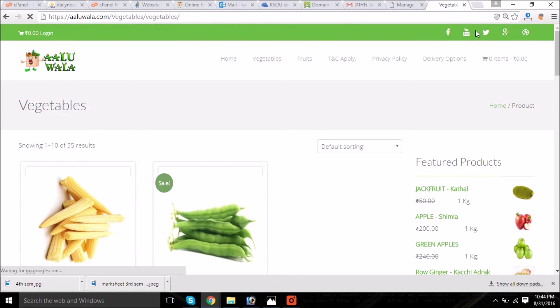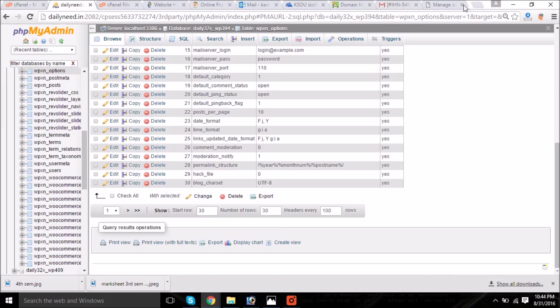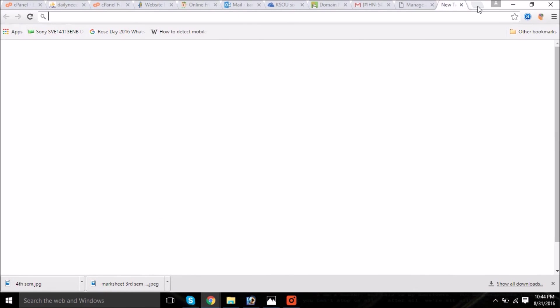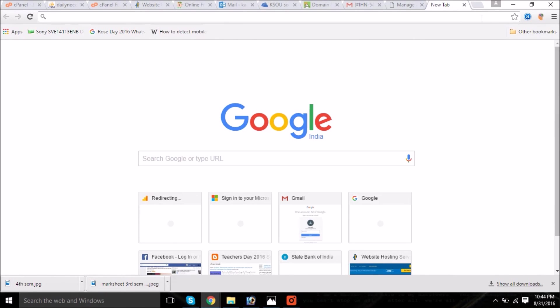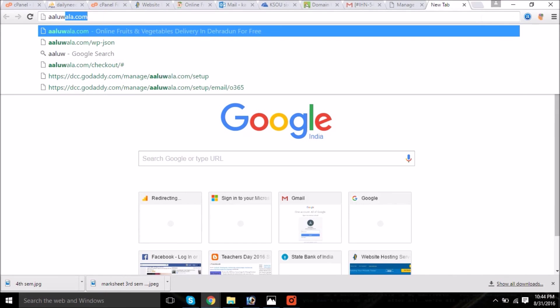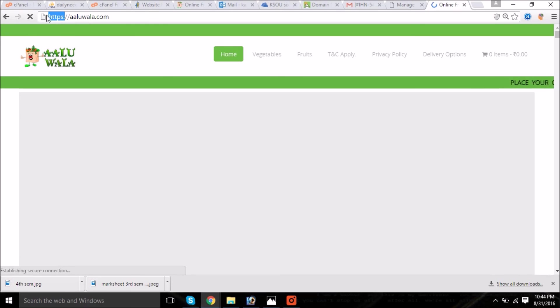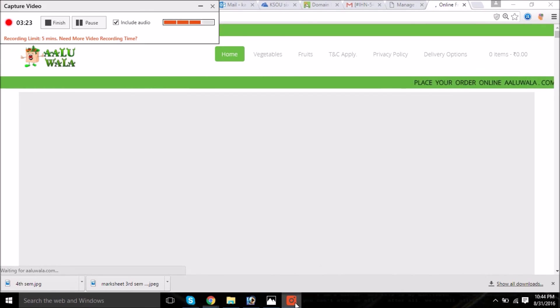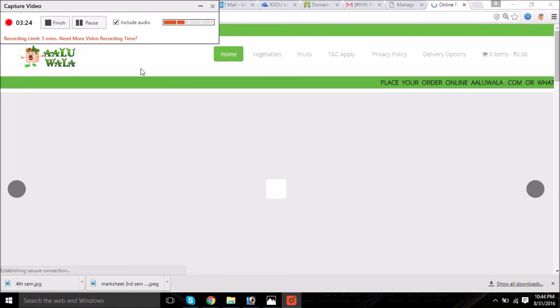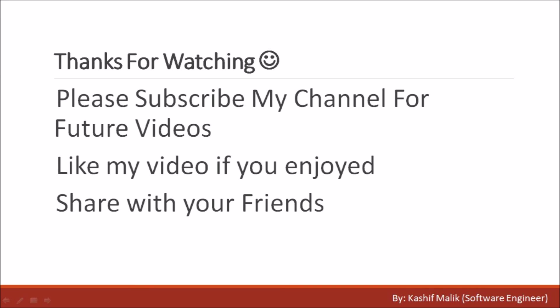Now this was all this video was about, and there are many other videos which will be helpful for creating the Android application from WordPress website, etc. Thanks for watching my video. If you like my video, then please subscribe to my channel. Thanks a lot.